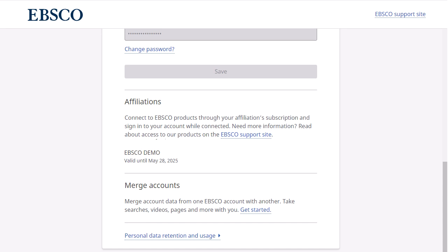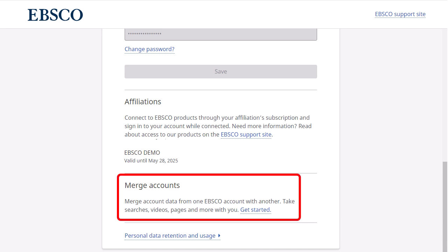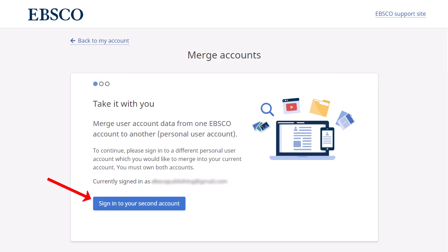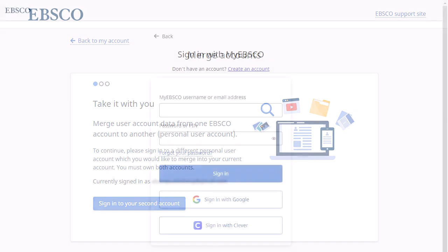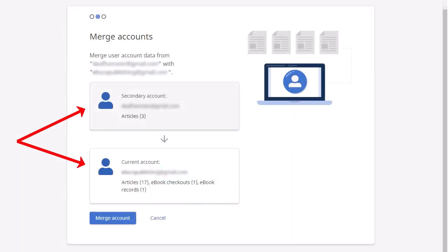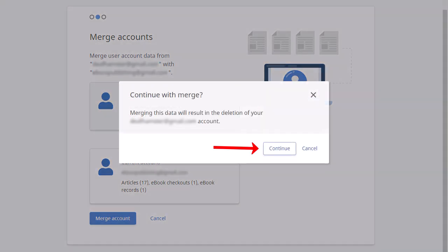On the Manage Your Account screen, you can also merge your MyEBSCO account with another one. Once your accounts are merged, the account that contained the data merged into the target account is removed and no longer exists on the service. To begin, click Get Started under Merge Accounts. Click the Sign In to Your Second Account button and sign in with the credentials for the account that has the data you wish to merge into the account you are currently logged into. Confirm the accounts you are merging are correct and click the Merge Account button. Click Continue to confirm you wish to continue with the merging of your accounts.